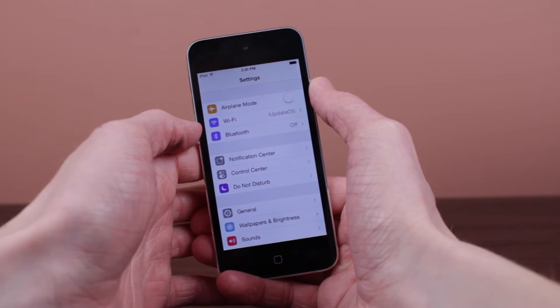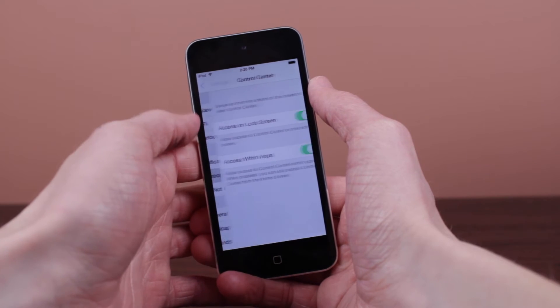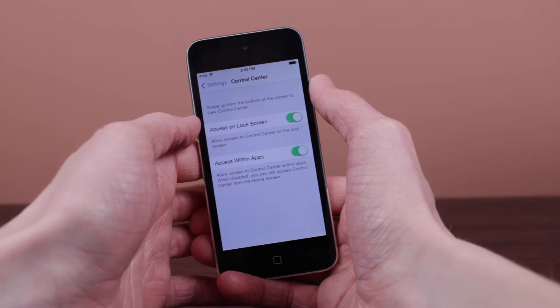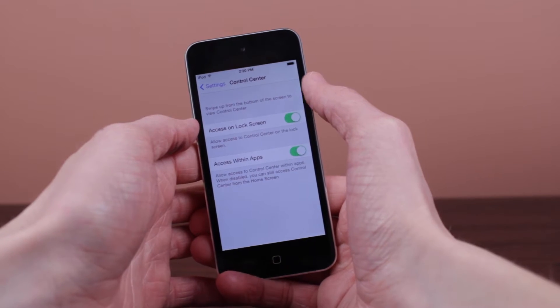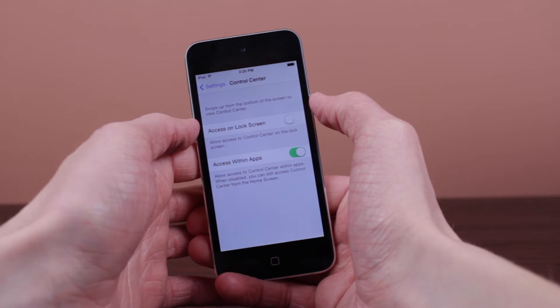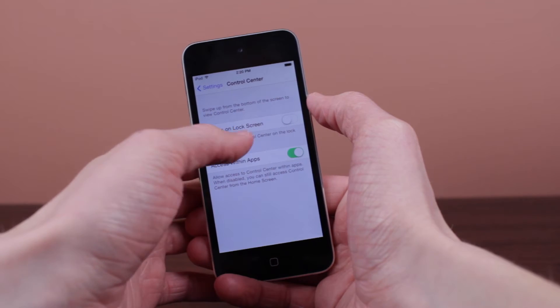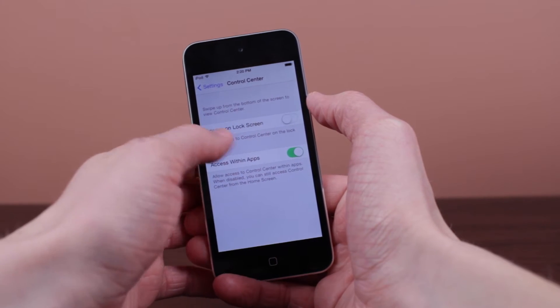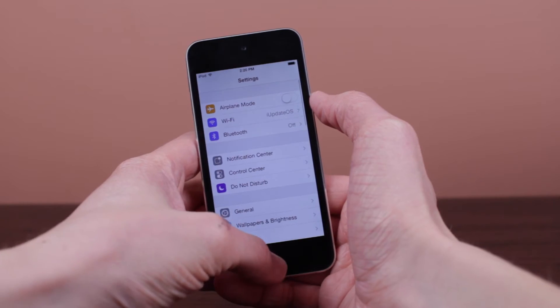Once you have disabled both of those, head back to the main settings panel and then click on the control center section. From here, you just want to disable the first switch that you see on screen, that is the access on lock screen one.